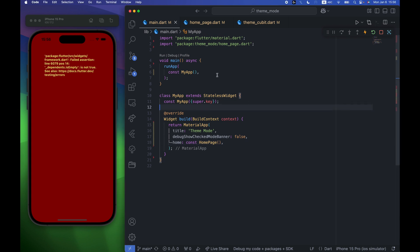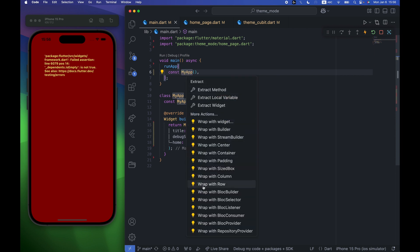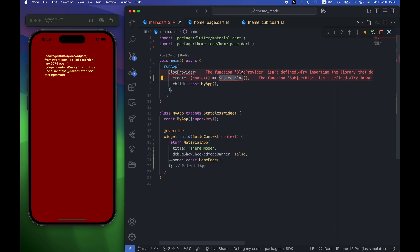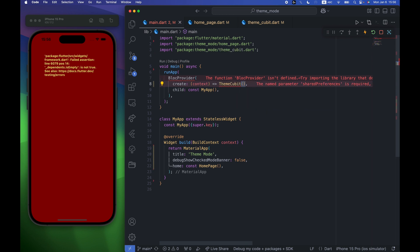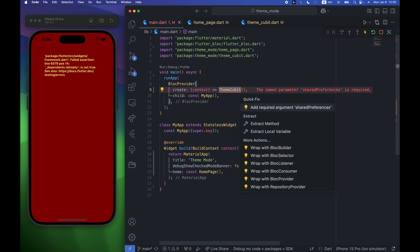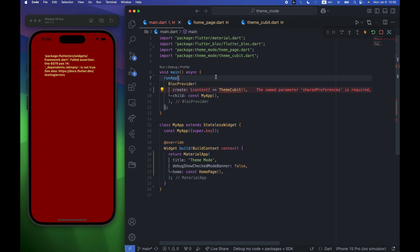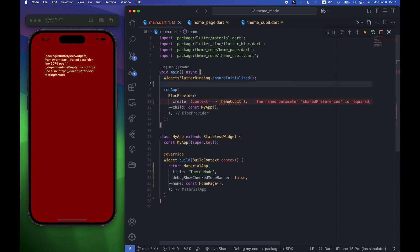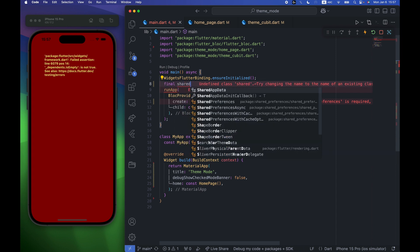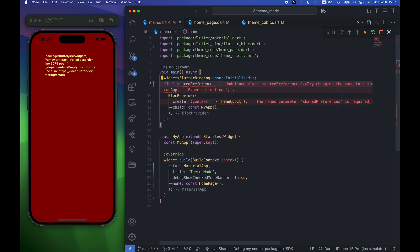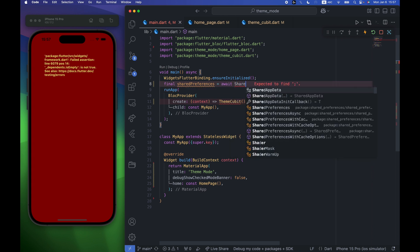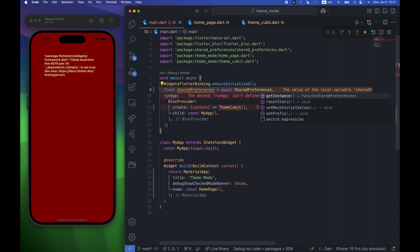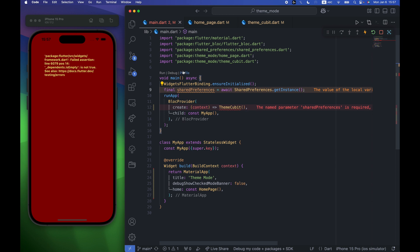To fix this, we go back to main.dart and wrap the MyApp widget with a BlocProvider, providing a ThemeCubit. Inside runApp we need to call FlutterBinding.ensureInitialized first, and then get the SharedPreferences instance: final sharedPrefs = await SharedPreferences.getInstance. Back in ThemeCubit, we add the required SharedPreferences parameter and pass the sharedPrefs instance we created.